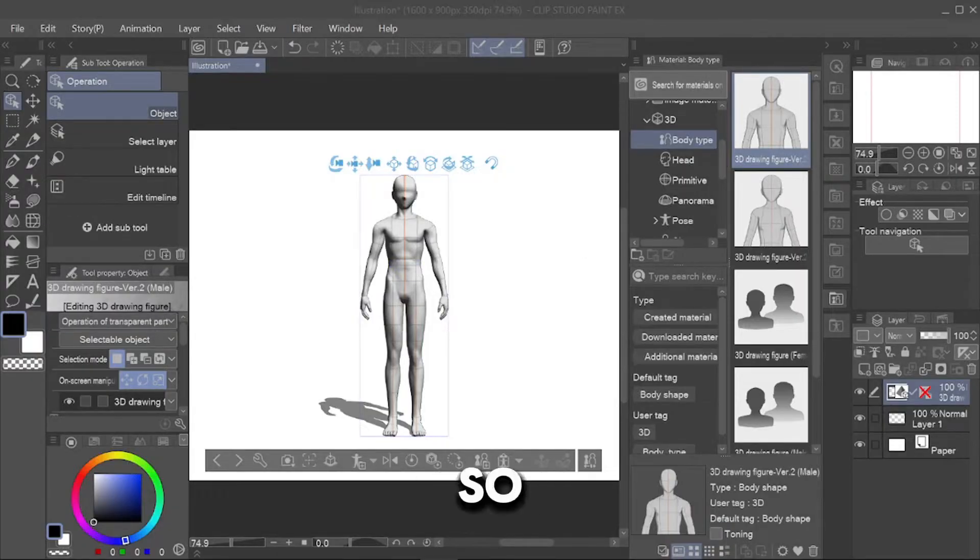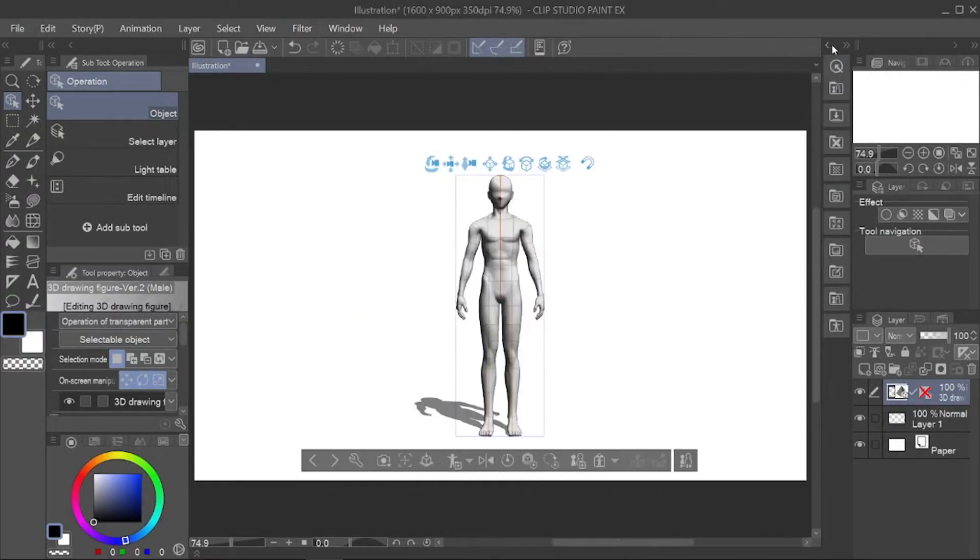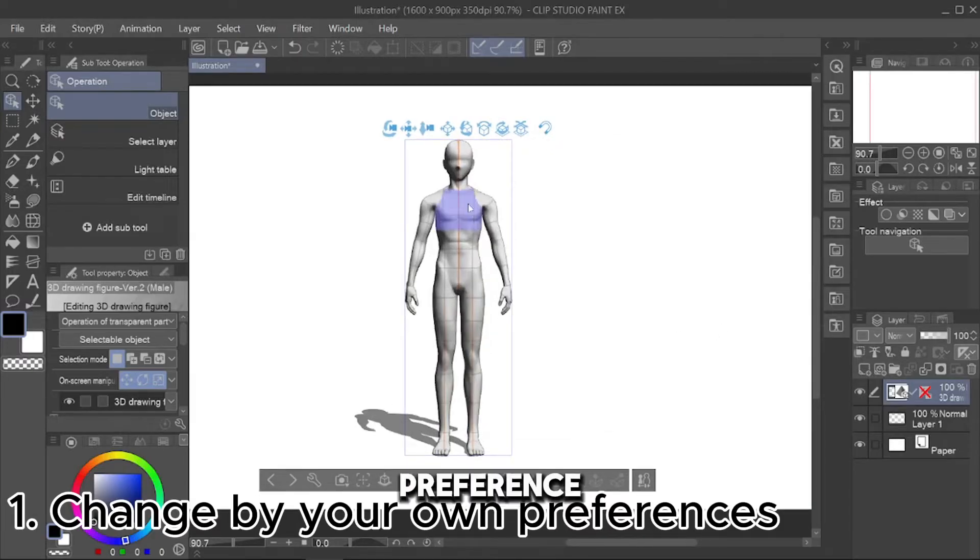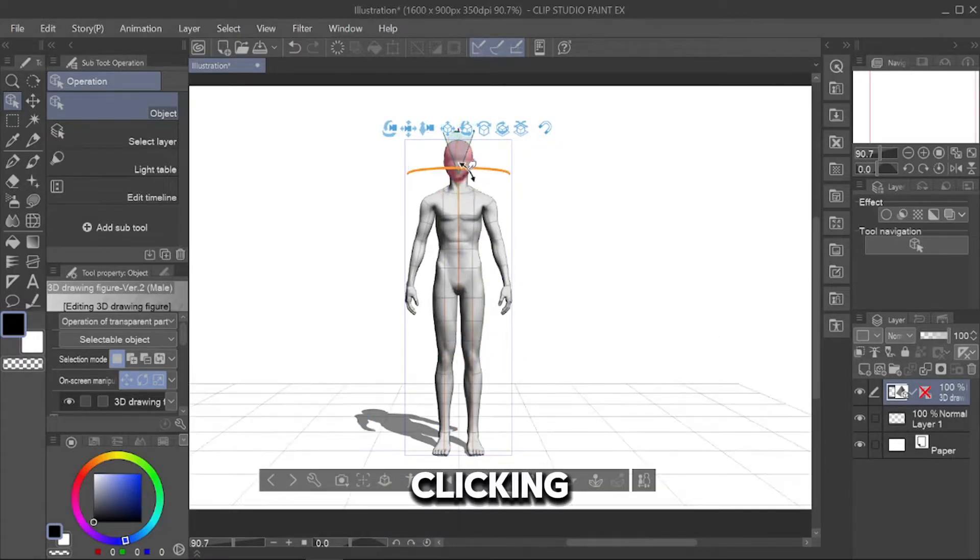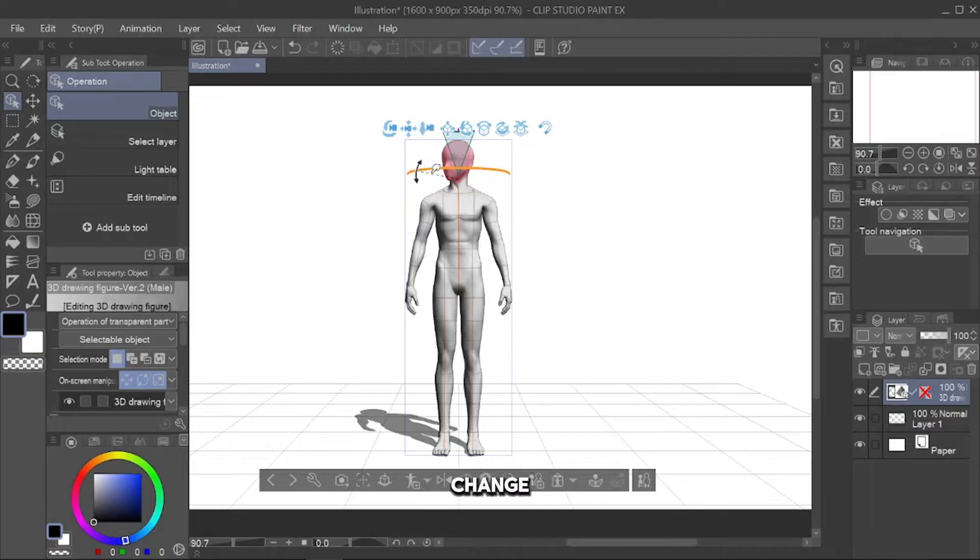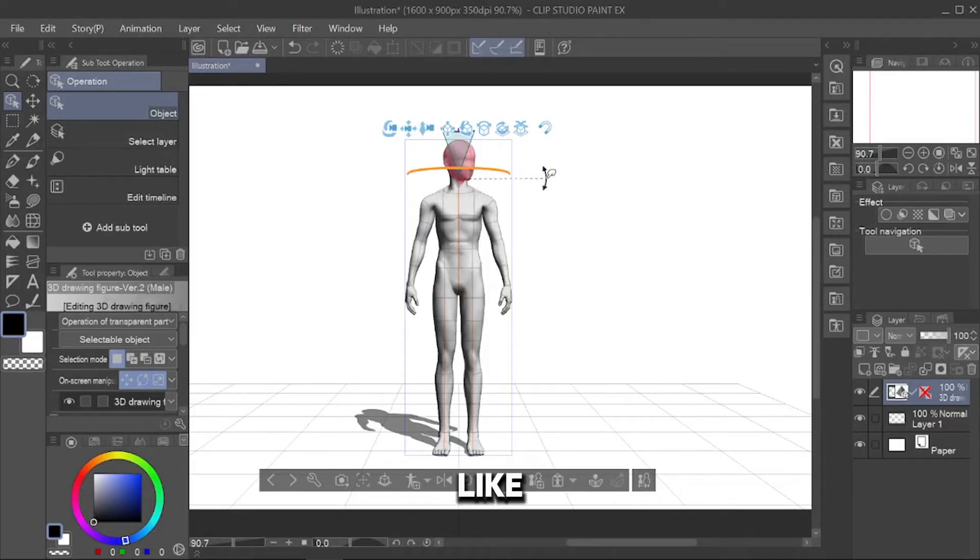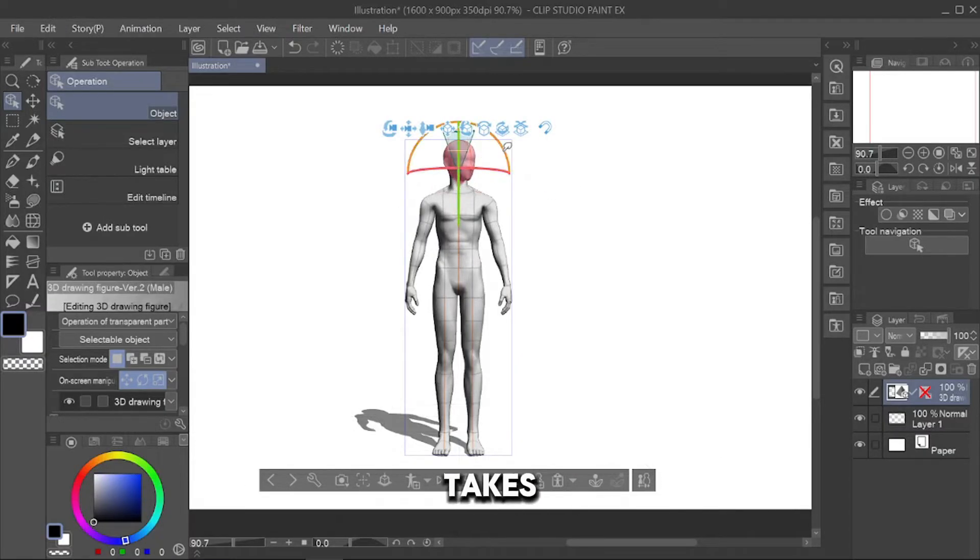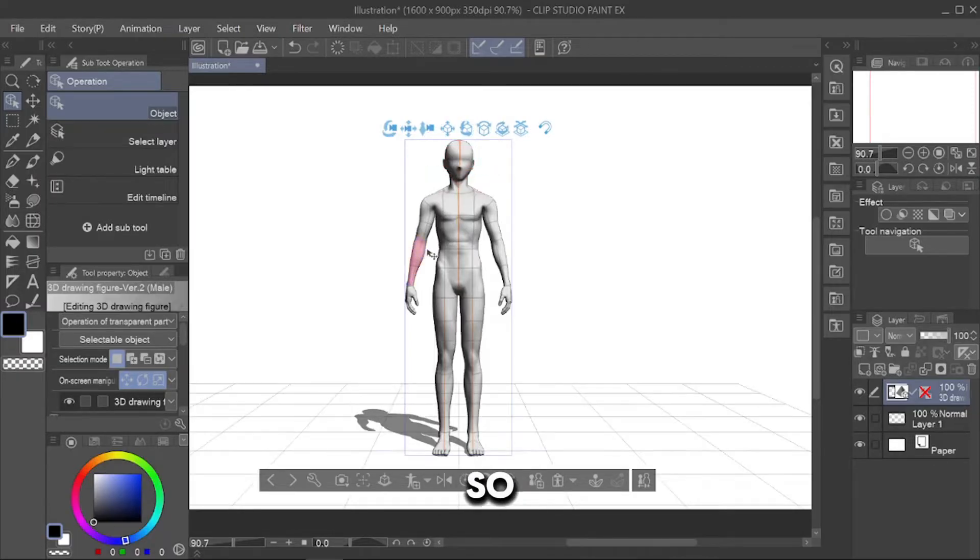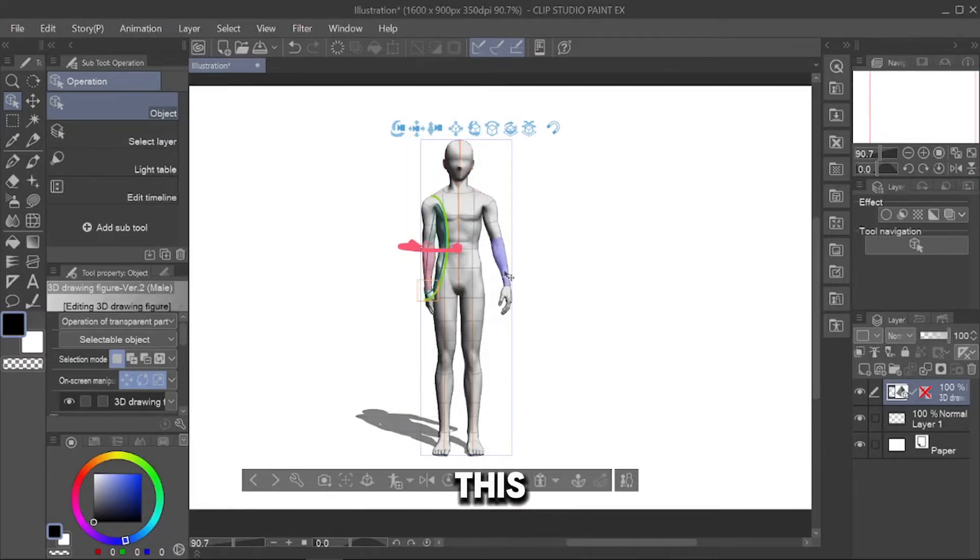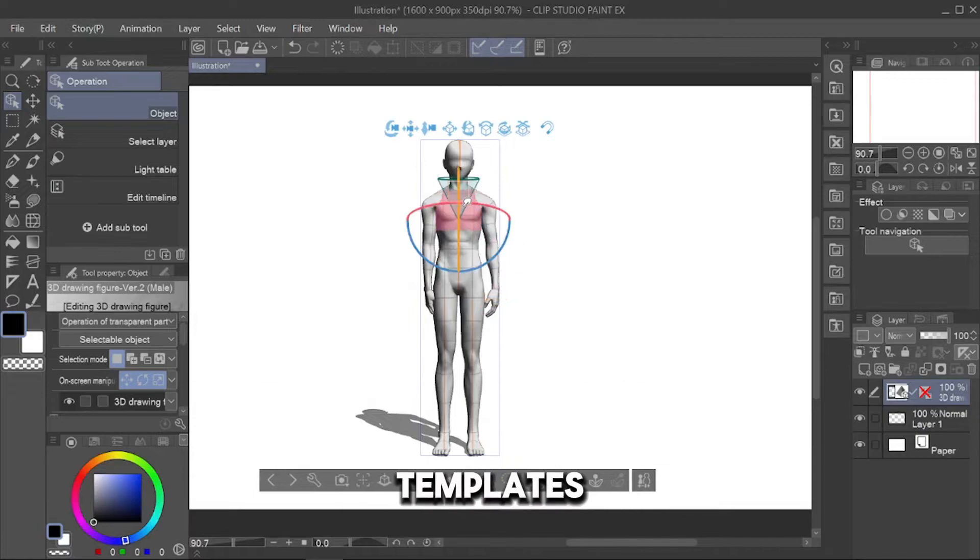There are so many ways to change this 3D model pose. First, change by your own preference. You can change the pose by clicking the item you want to change. For example, by clicking the head and rotate it as you like. It takes a lot of time to make your own pose, so I only use this way if I don't have any templates.